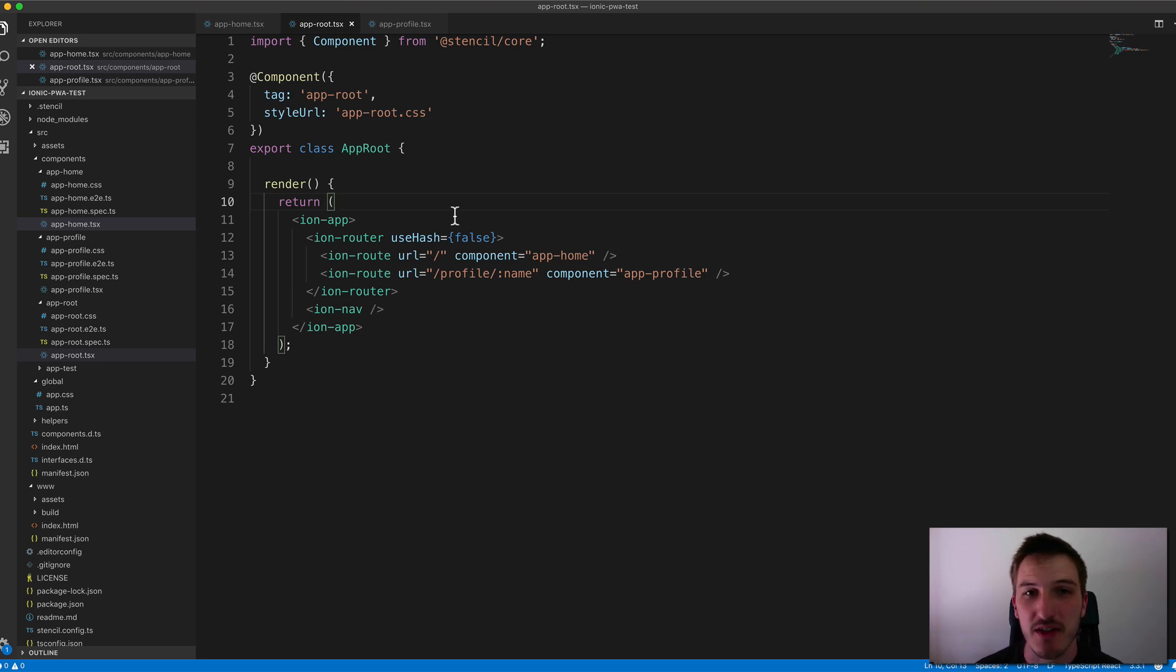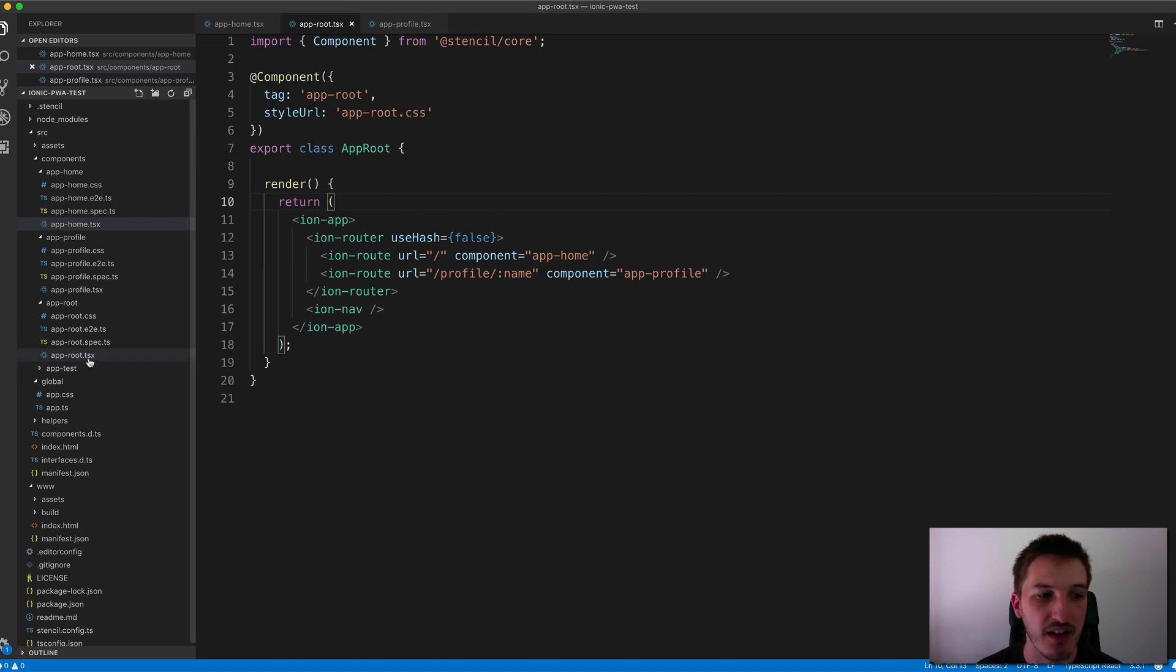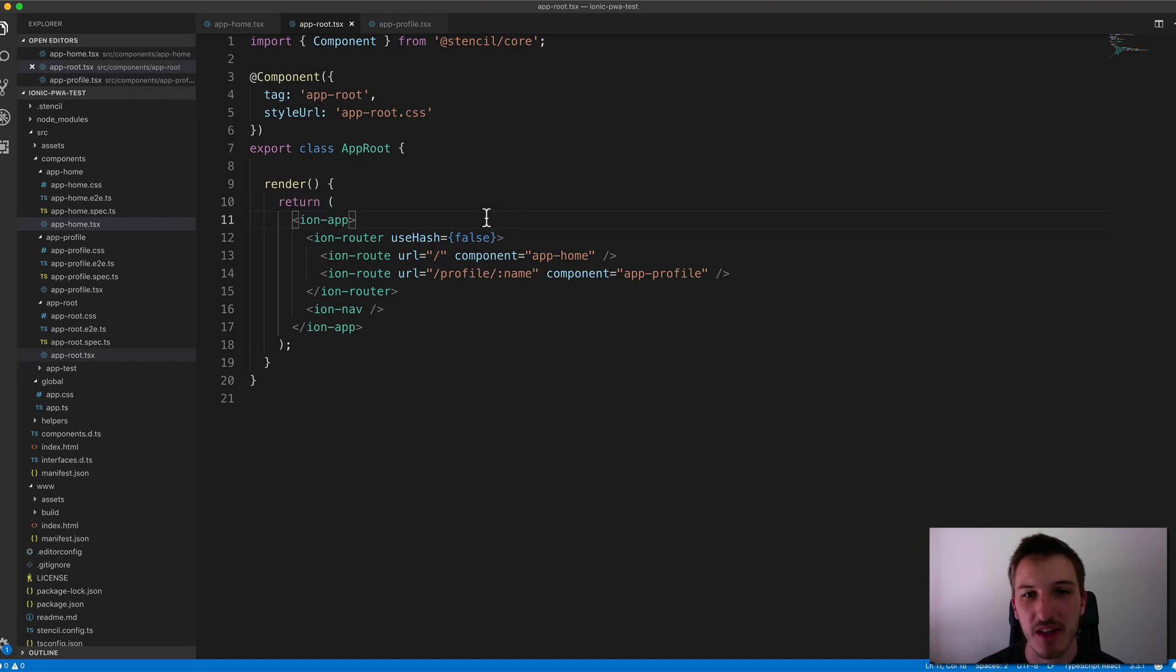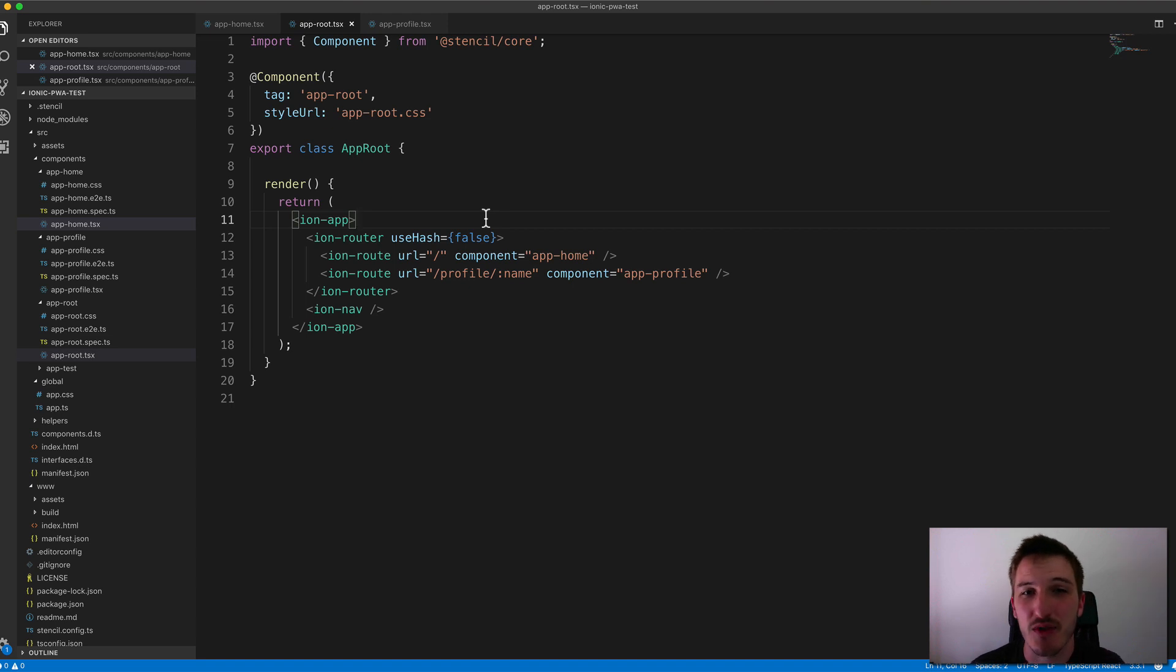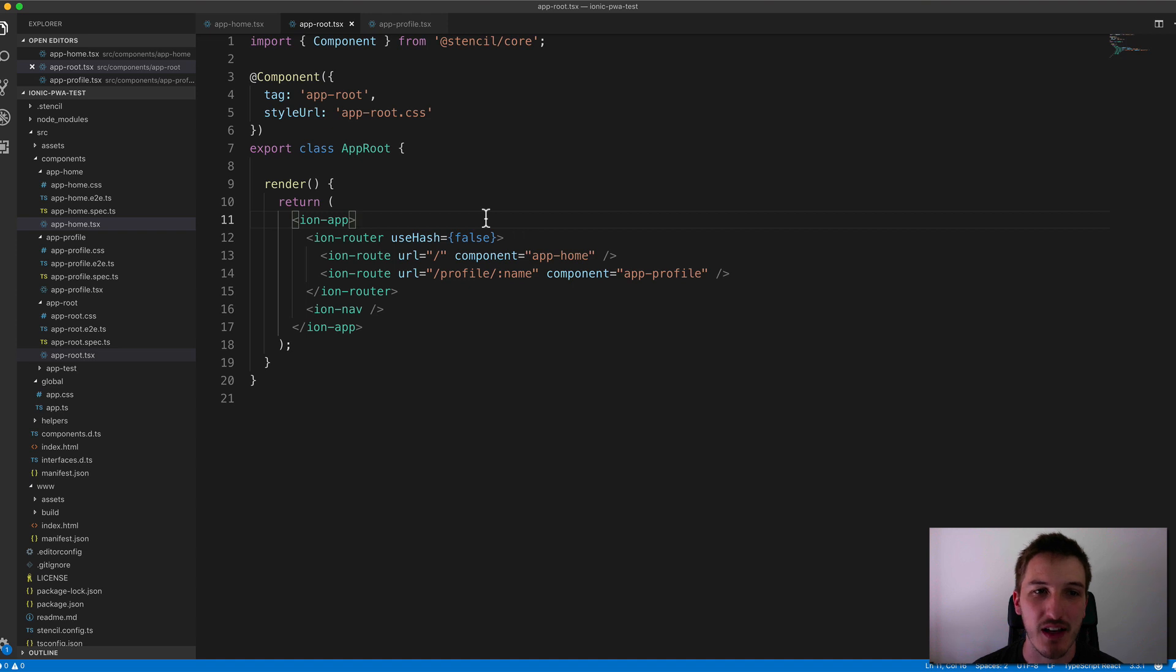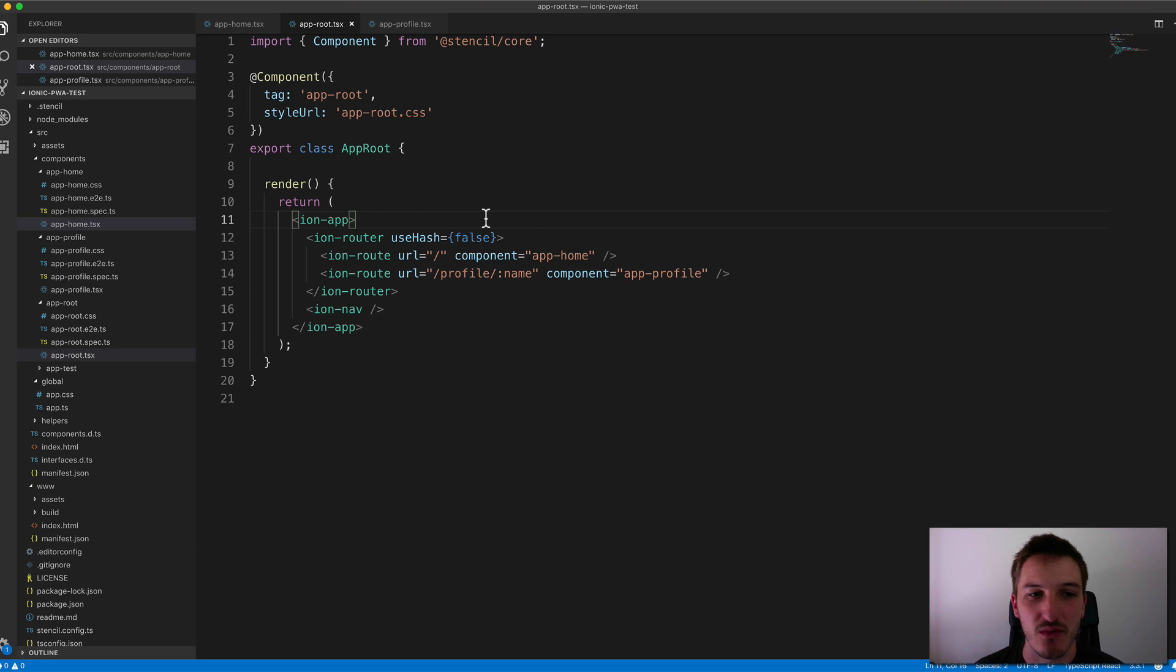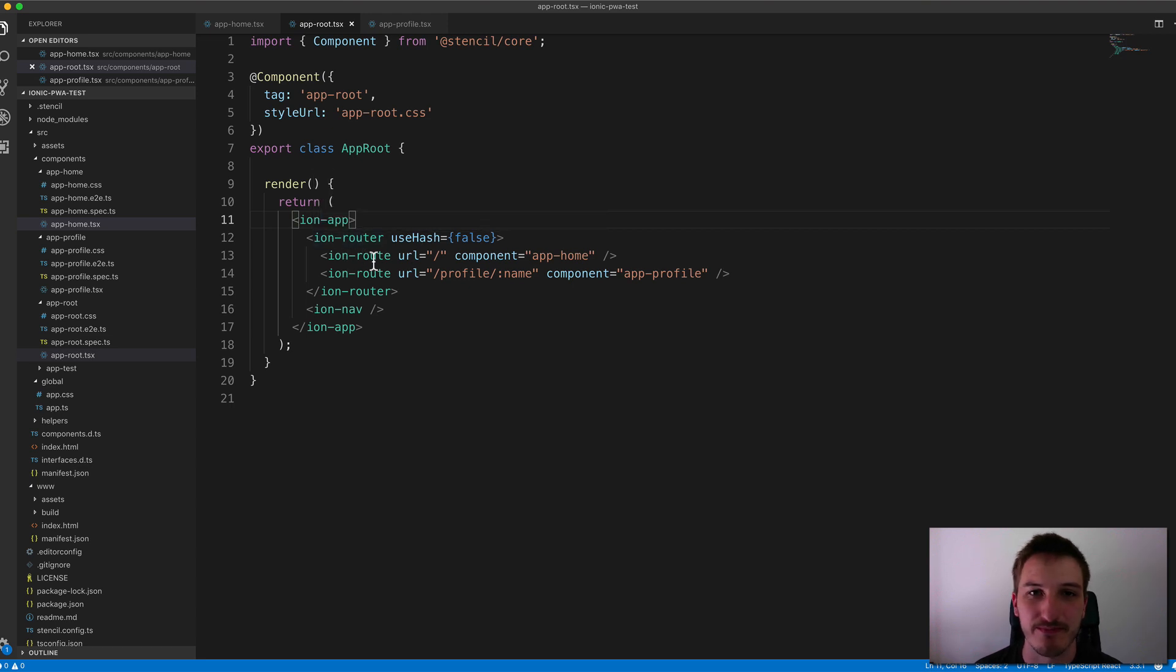So if you are just using the Ionic PWA starter kit, you'll have an app root file here that uses the Ion router. And it's important to note that there is also a generic Stencil router that you can use just for generic Stencil applications. But since we are using Ionic in this Stencil application, we're using the Ion router.